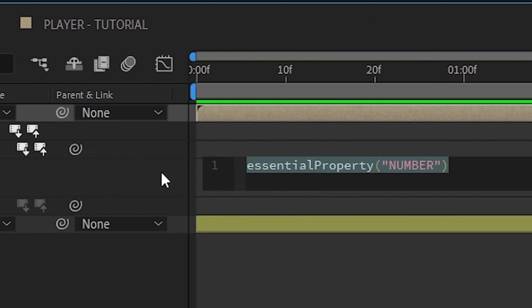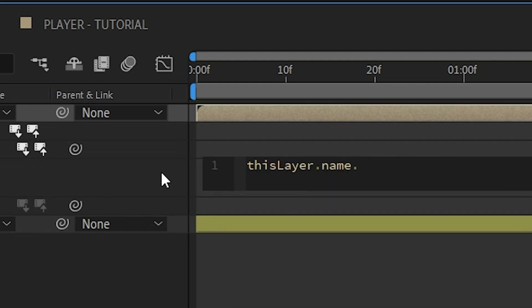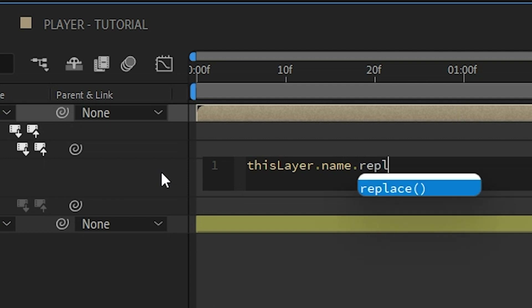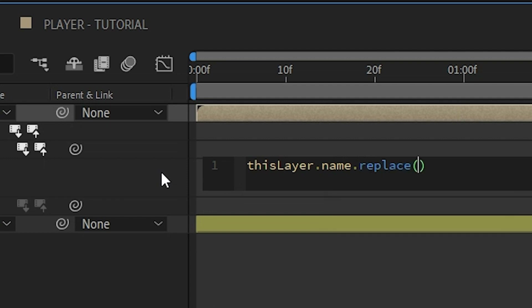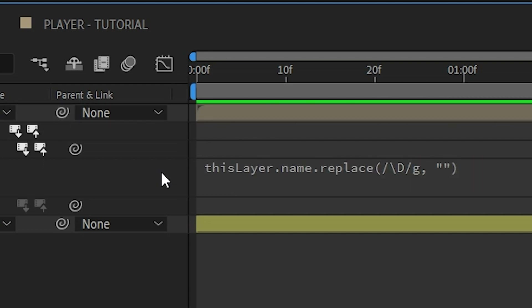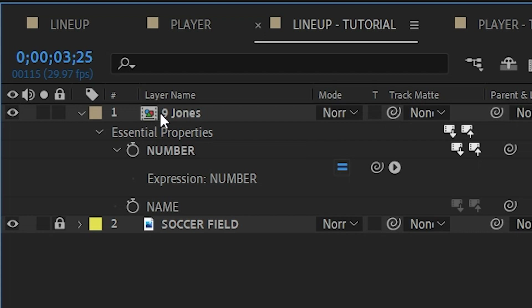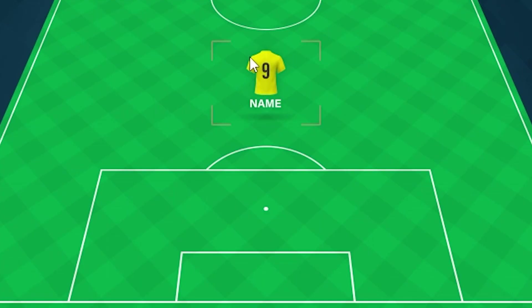To do that, we'll start with the number. Alt-click on the stopwatch to create an expression for this property. We're going to type a little code: take this layer's name and use the replace method with a regular expression, globally, that searches for any character that is NOT a digit, and replaces it with nothing. Click away and you can see everything except the number is removed — so number nine now shows up on our jersey.